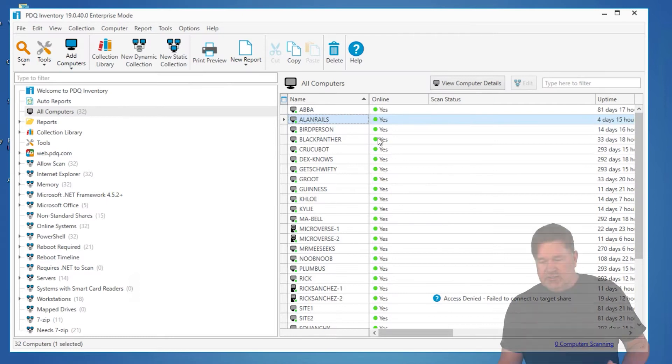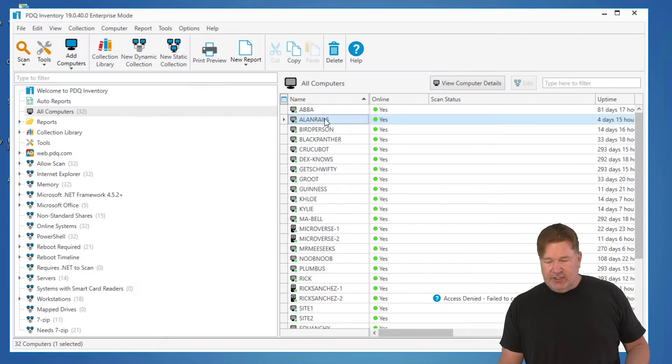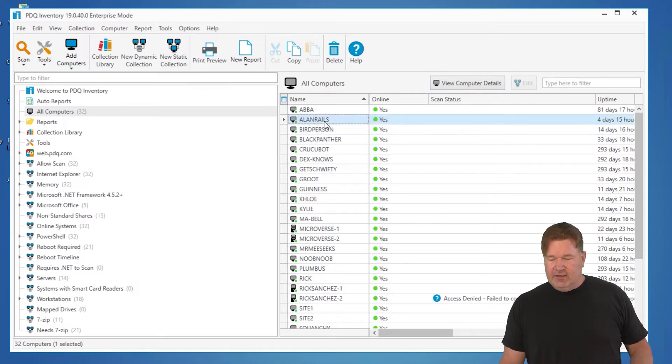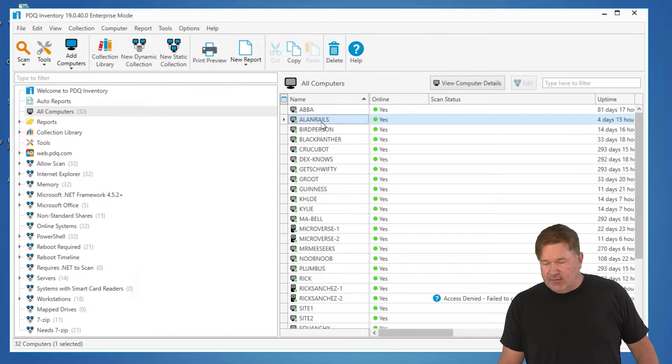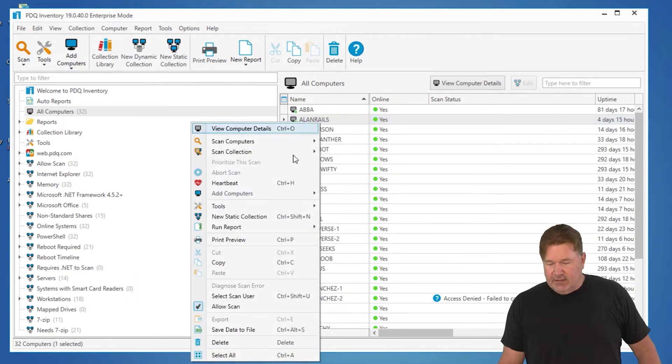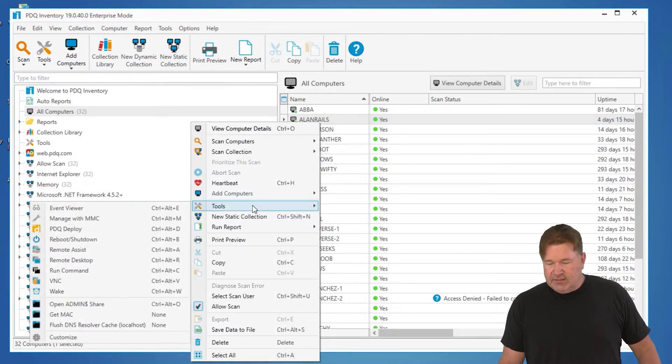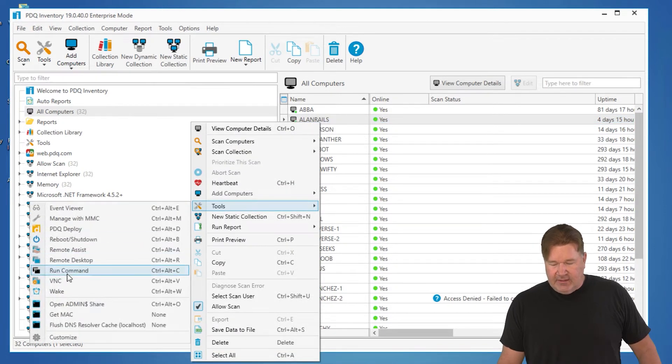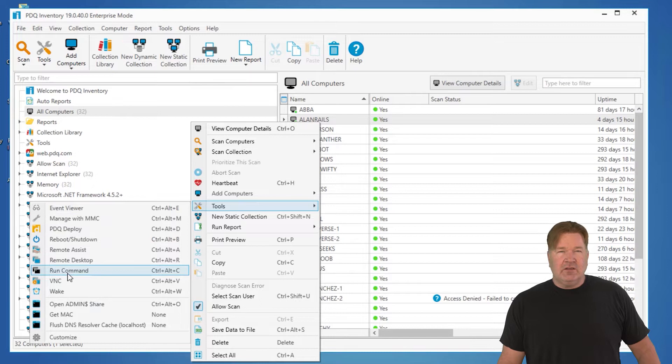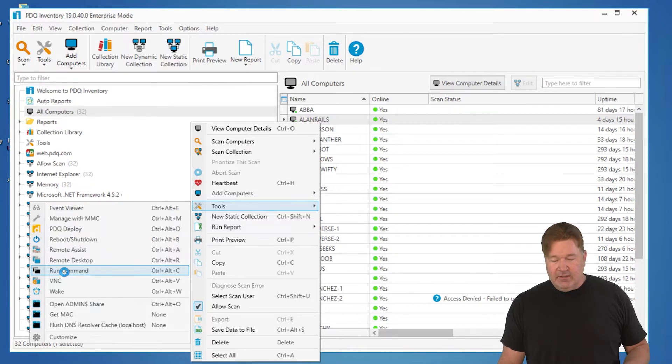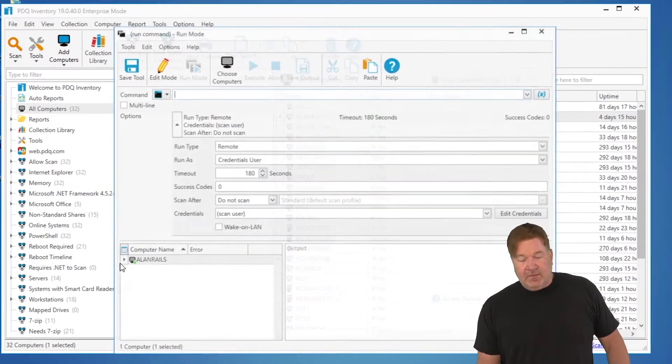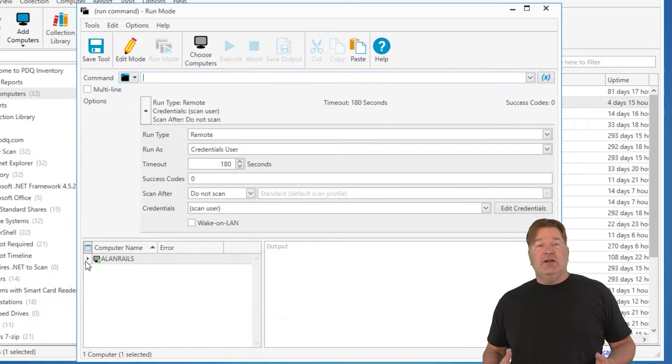And the great thing is you can select a machine. Obviously I've got BirdPurse and AllenRails. Let's just do AllenRails. I'm going to right click, go to tools. You'll notice right here, run command, control alt C, or I can just click the run command. And the run window is going to open up.